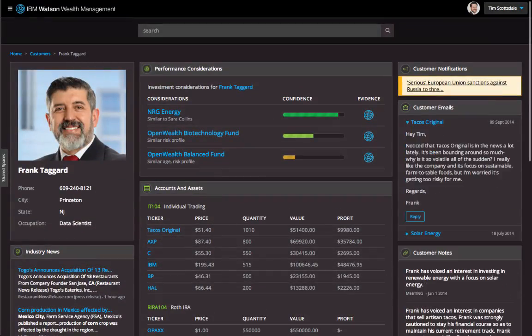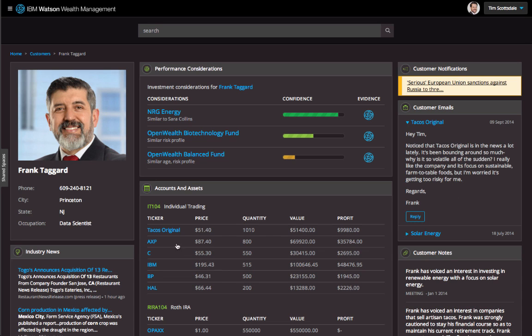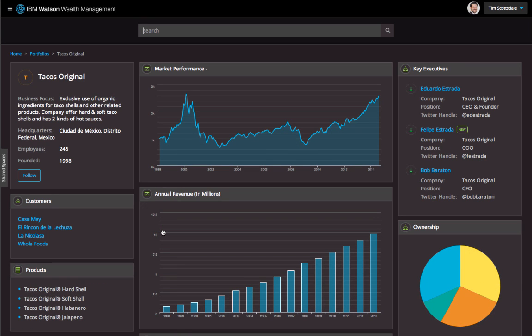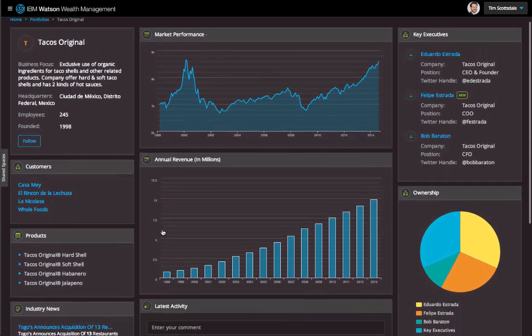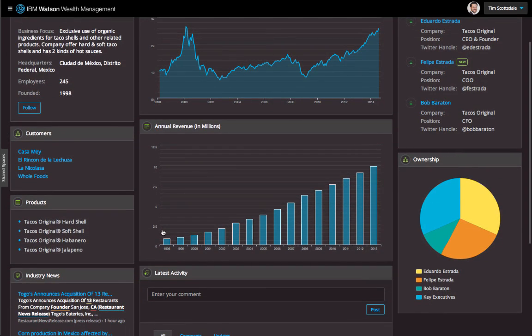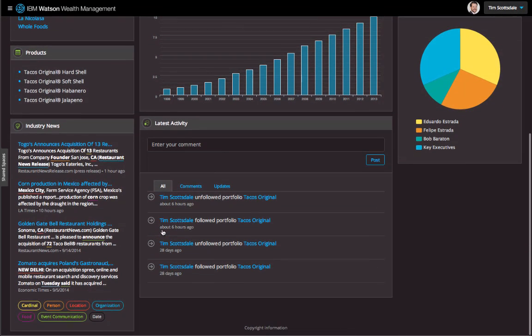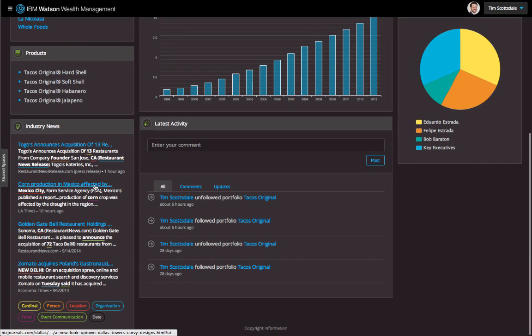The client recently asked a question about the volatility of one of his holdings called TACO's Original. I can click the company name to investigate. Again, I'm given a clear, informative summary that would have taken me hours to compile manually.